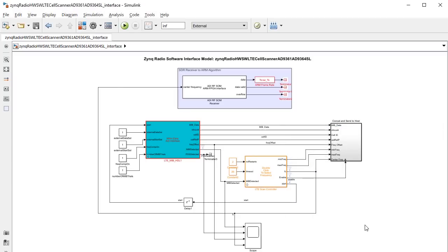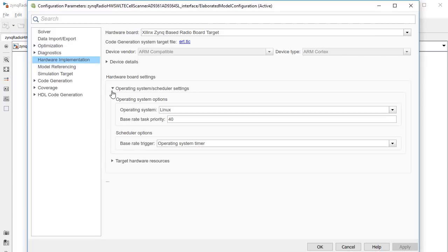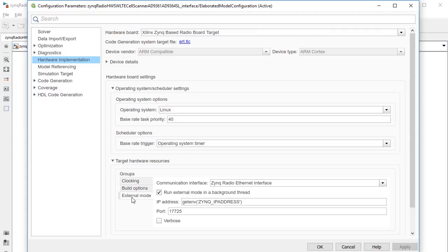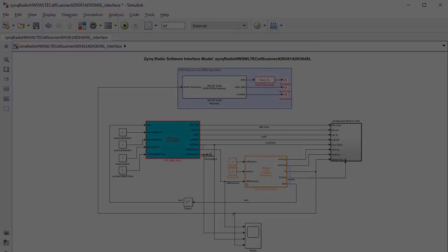To program this to the ARM, we make sure the configuration parameters are properly set. We're going to use external mode here so we can adjust some parameters on the fly during simulation. Then you can click Deploy to Hardware to build it on the ARM on the device connected to your system.